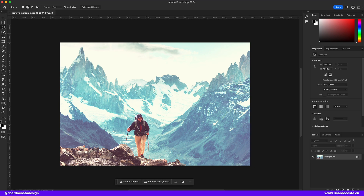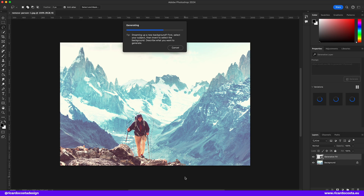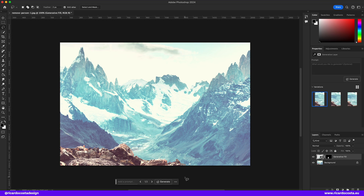So you took a picture but the background is so beautiful that you don't want the person there. Grab the lasso tool, select the subject, and simply hit generate — and it's gone.